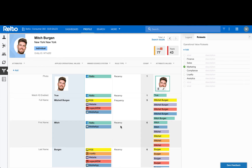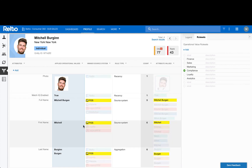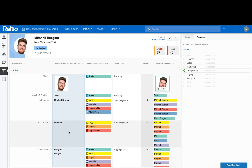The marketing ruleset is using recency for first name. If I switch to compliance, notice the rule for first name changes to source system, which accordingly changes the operational value for first name from Mitch to Mitchell. This means when a marketing user needs this profile, they'll get the value of Mitch. And when compliance needs this profile, they get the value of Mitchell — all coming from the same comprehensive identity of Mitchell.